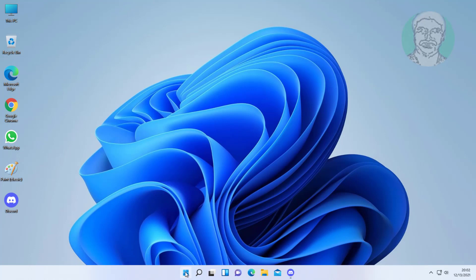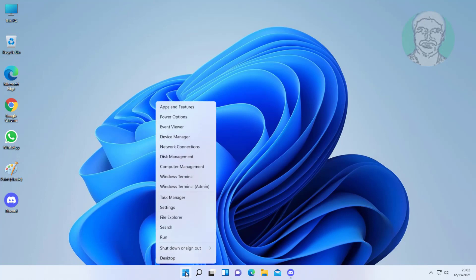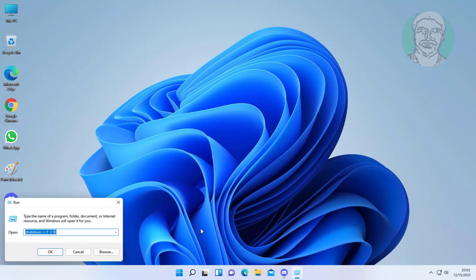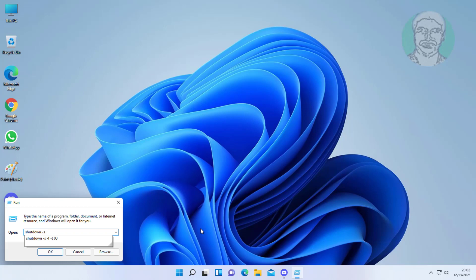Right-click the Start button and click Run. Type: shutdown -s -f -t 00, then click OK.